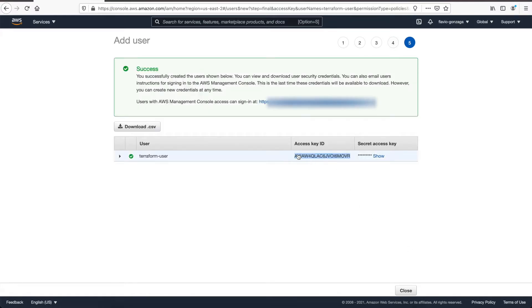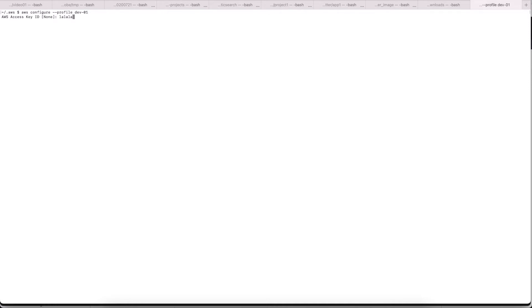Okay, that's it. Now you can see the access key ID, and if we click 'show' you can see the secret access key. With that information in hand, let's go to the terminal — or the command prompt if you're on Windows — and type 'aws configure --profile' followed by the profile name. Let's use 'dev01', then enter the access key and secret access key, set the default region to US East 2, and don't worry about the output format.